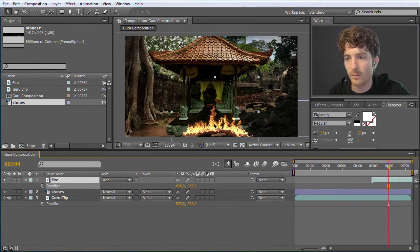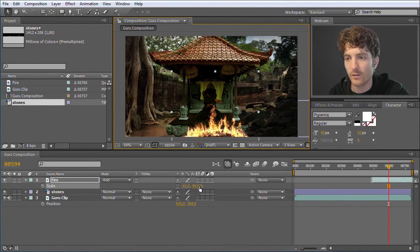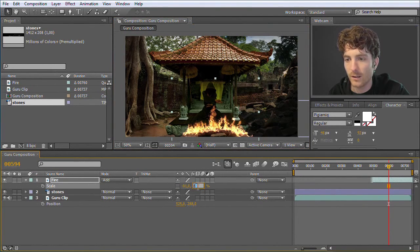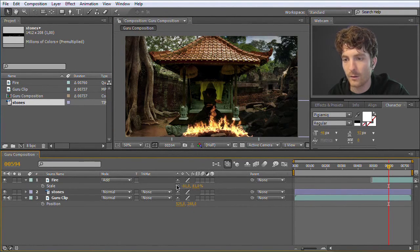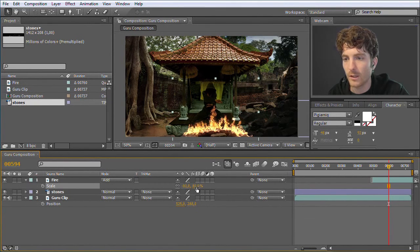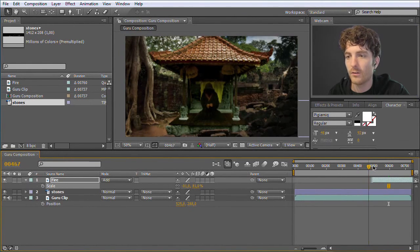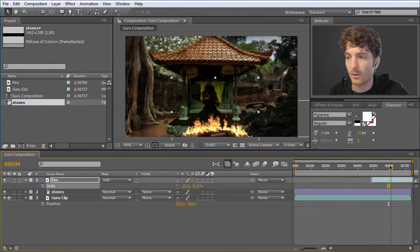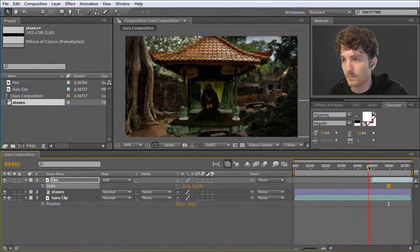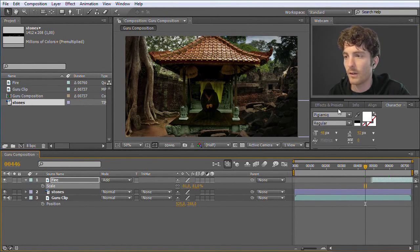Now I move the fire so it perfectly fits on the stones. I hit S to reveal the scale and adjust it a little bit. I re-enable proportional scaling to scale in both dimensions. Around 80-81% was already a good choice, so let's keep it like this — it's nicely placed here. The only thing that remains now is to also put it at the right point in time.